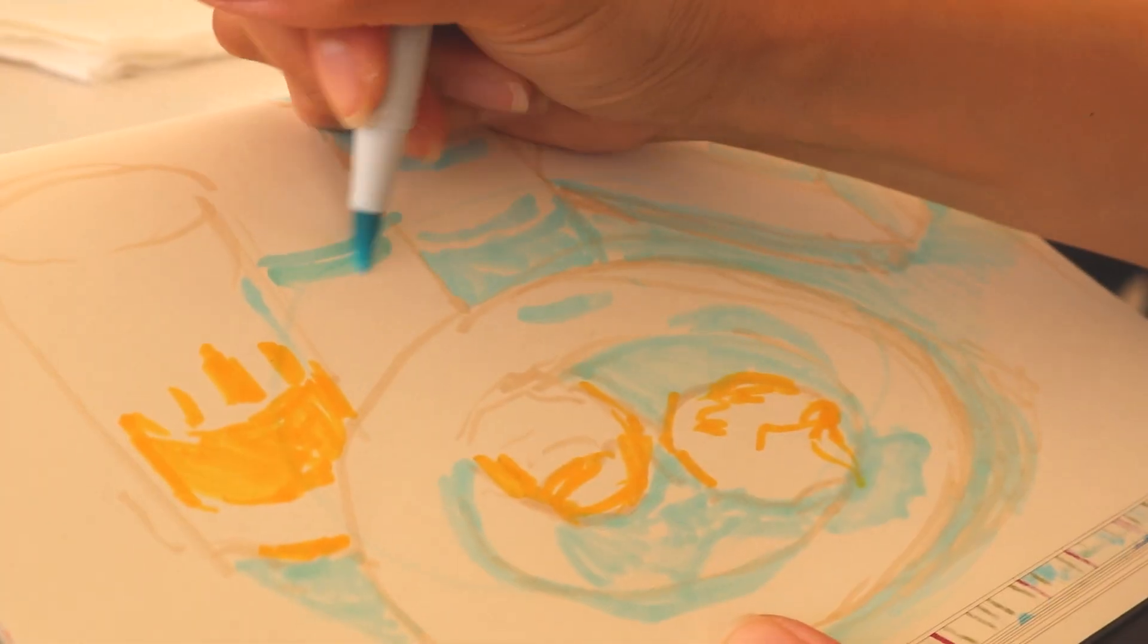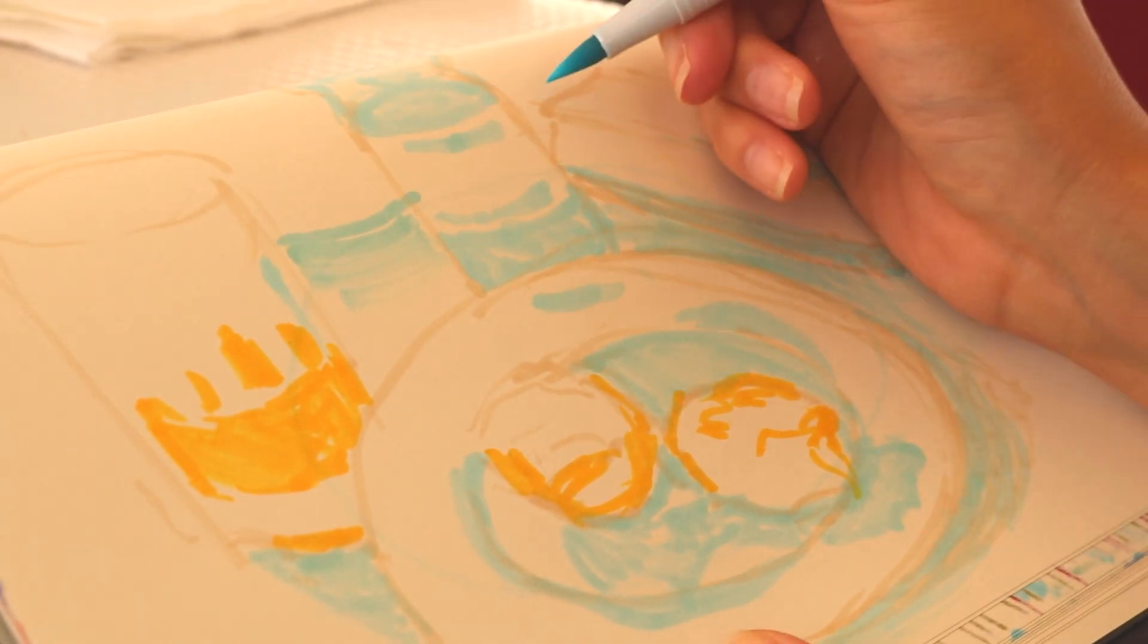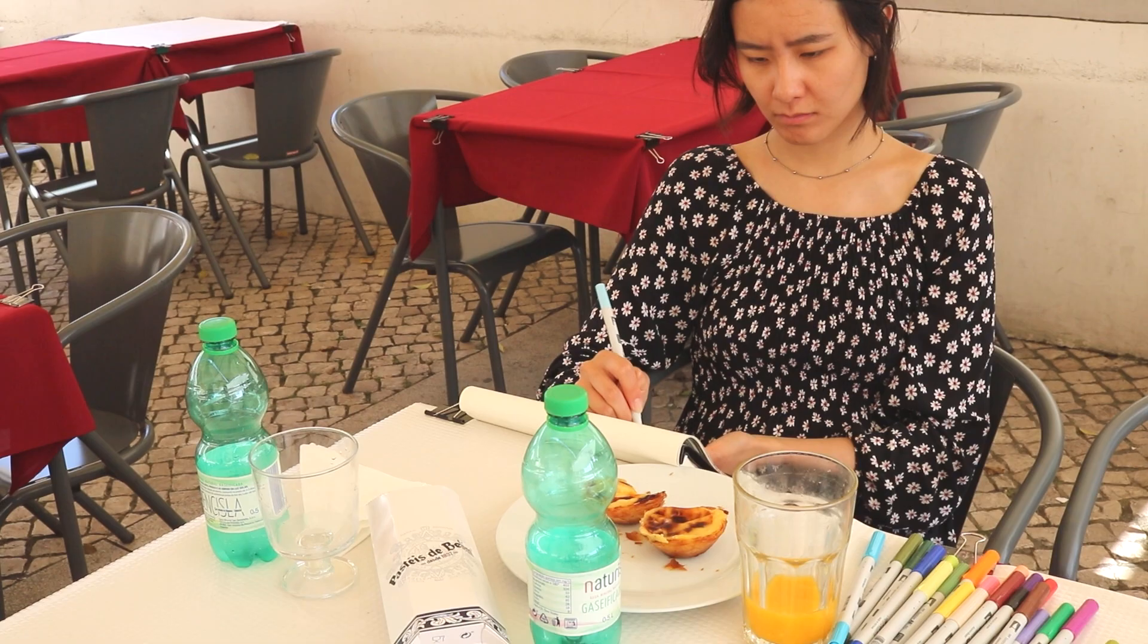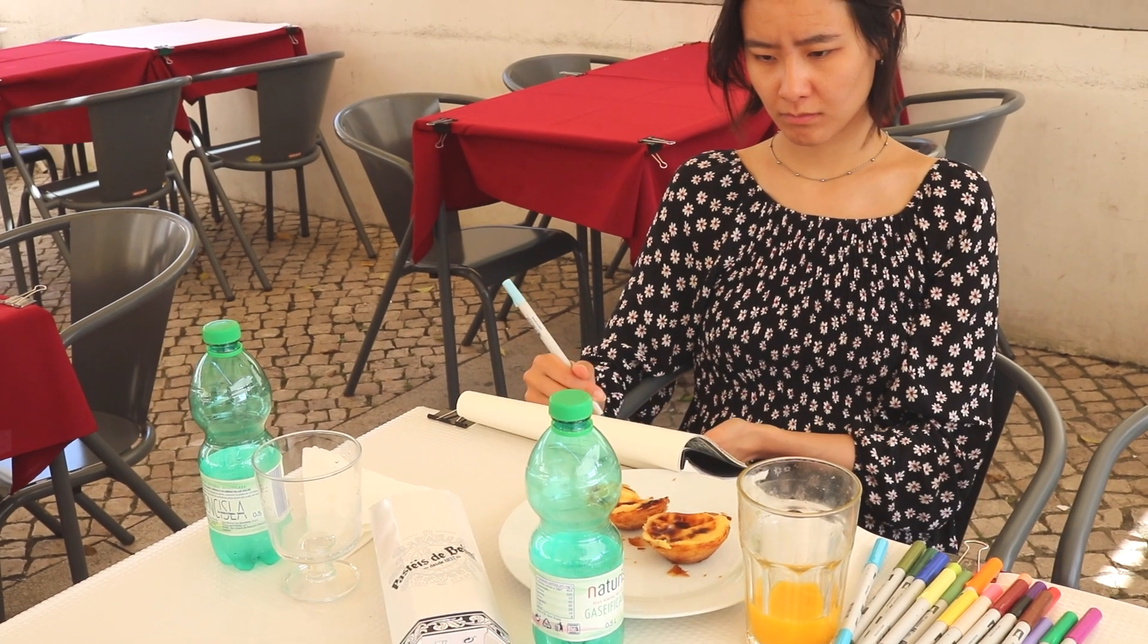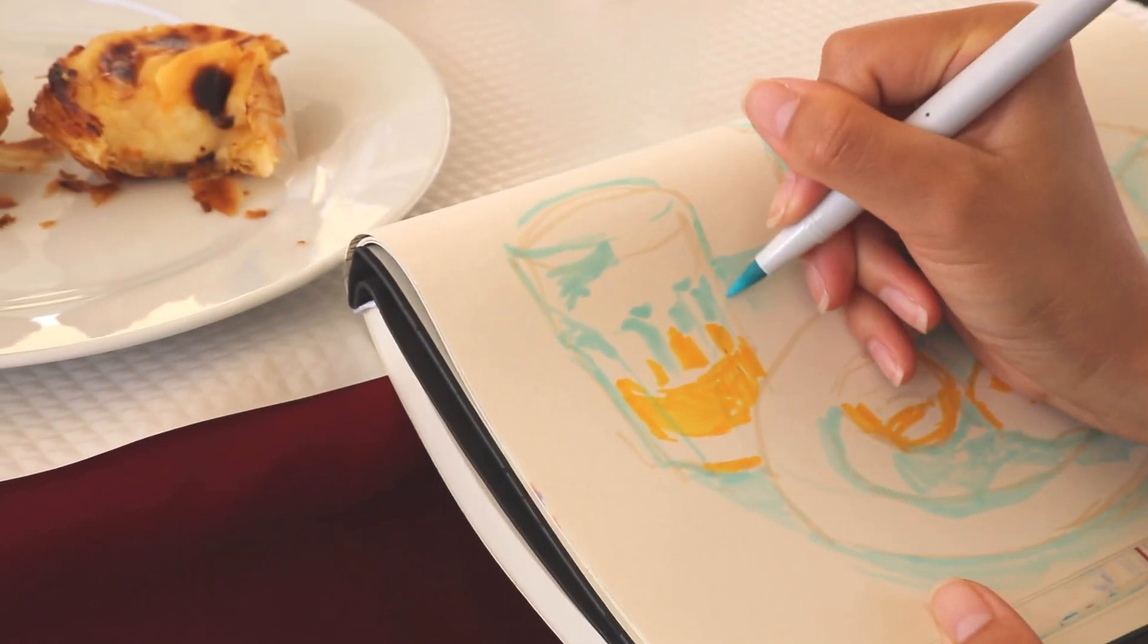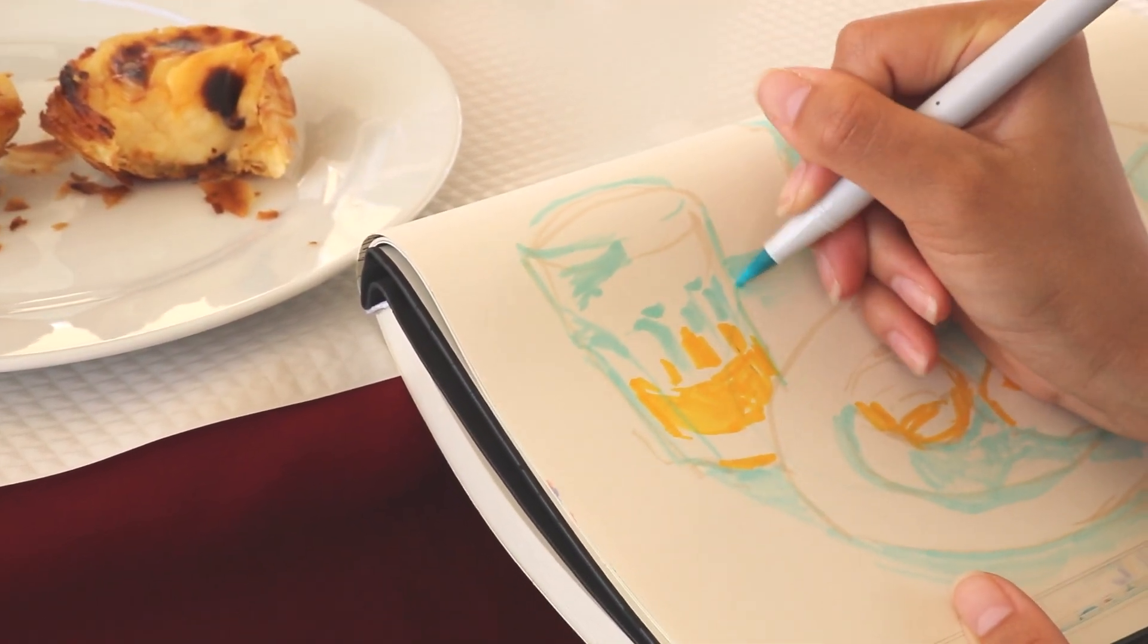Like people say to me, I want to make this egg tart look really soft and creamy. I'm like, okay, we'll put a brick next to it. That'll make it look extra soft and creamy. It's just about contrast.